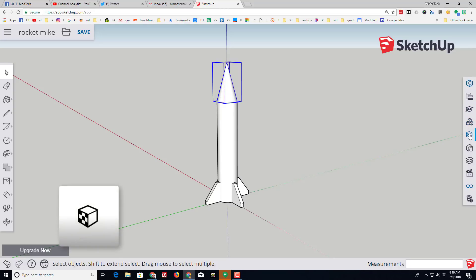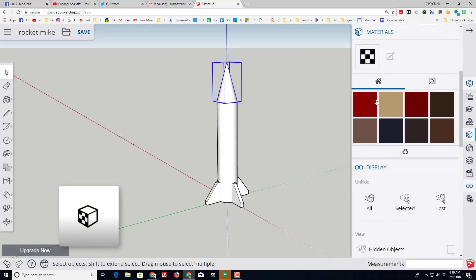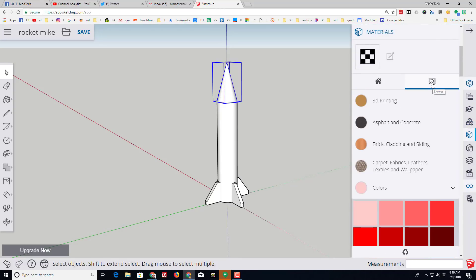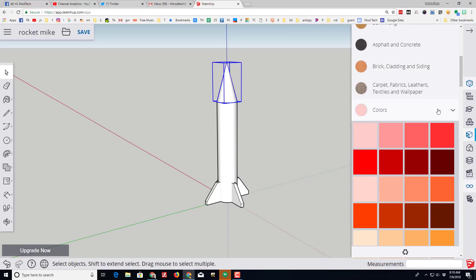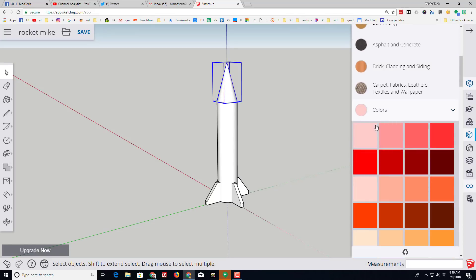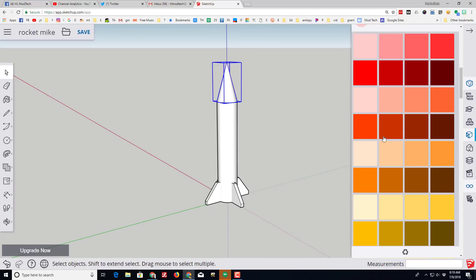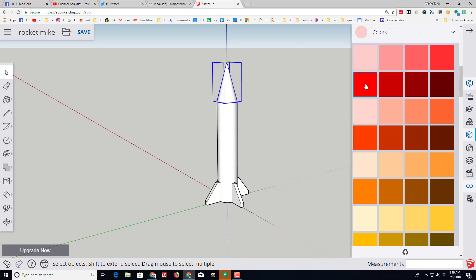I am ready to paint my awesome project, so I'm gonna go to the materials. I could use the default colors. I can also scroll down and find the colors tab, and when you find the colors tab you can pick any colors you want.